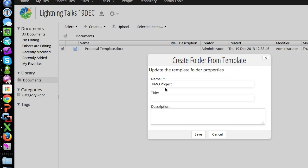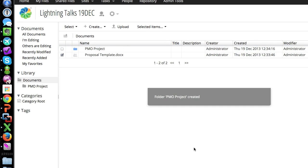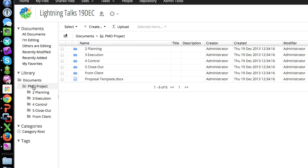And create that. So if we look at the PMO project here, we have a folder structure. We have a document that was all copied over.